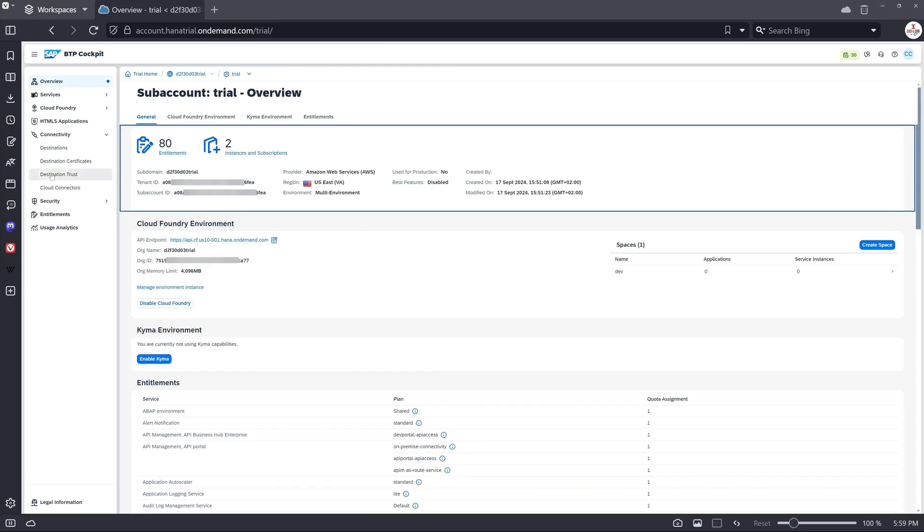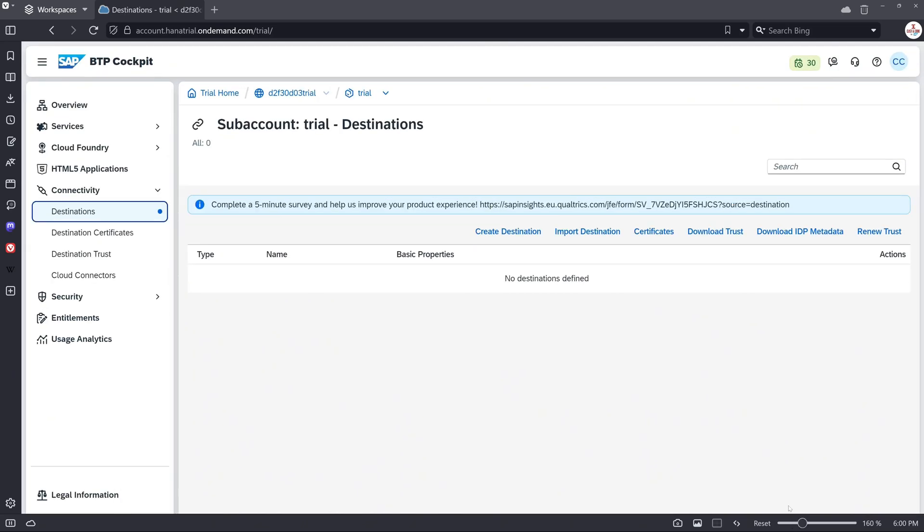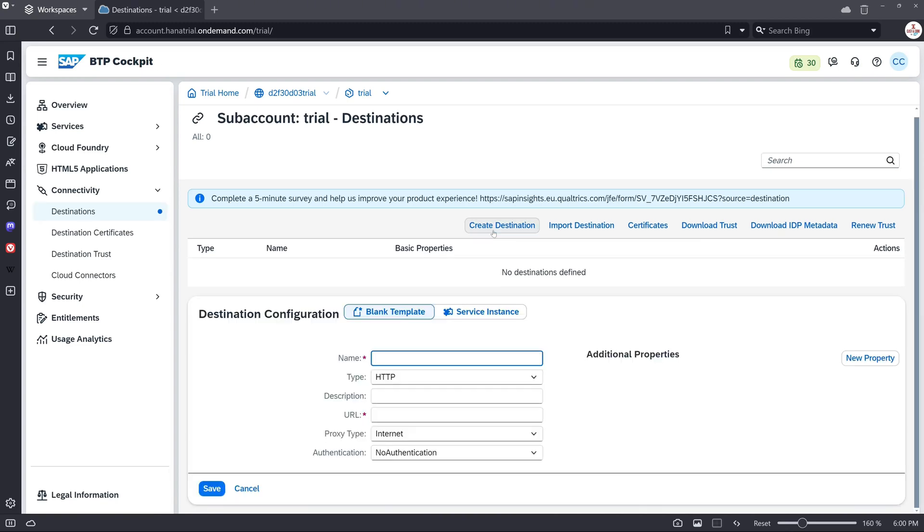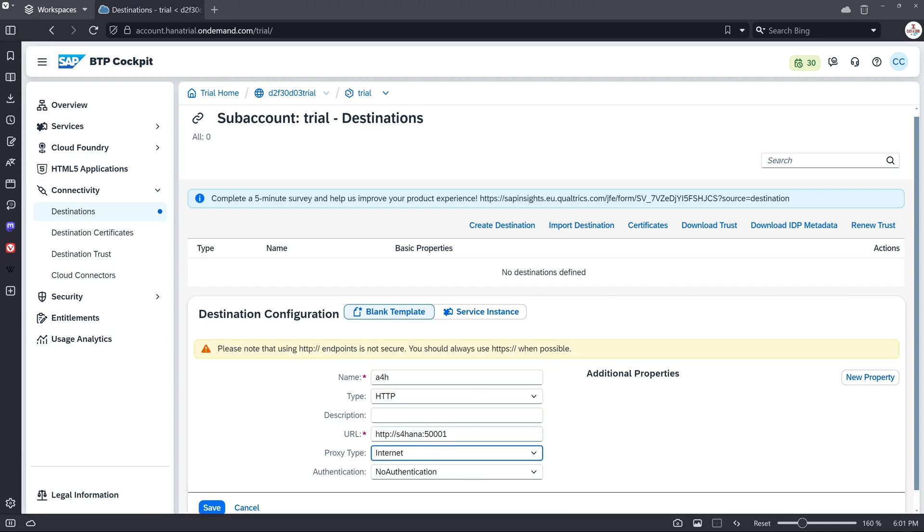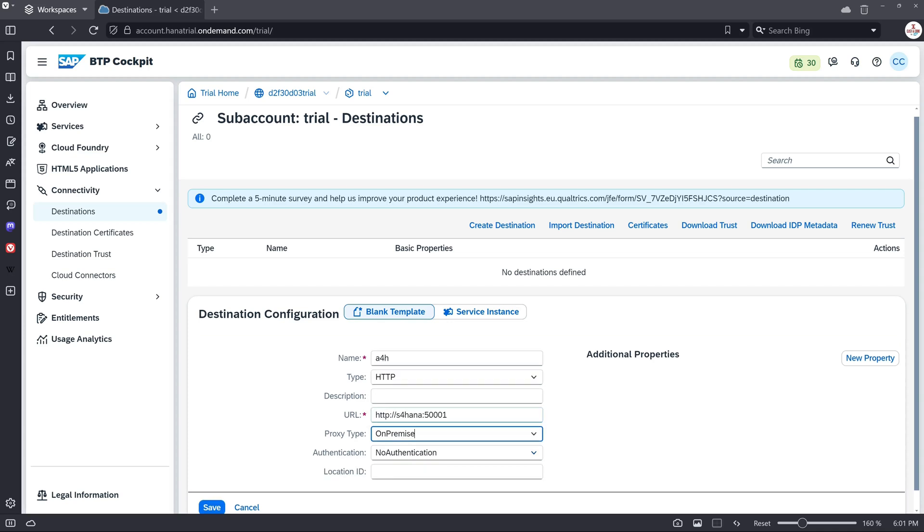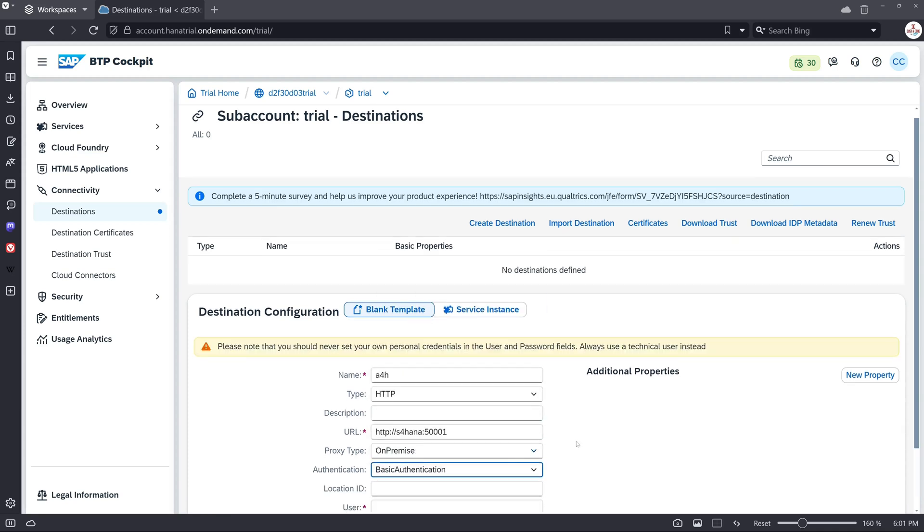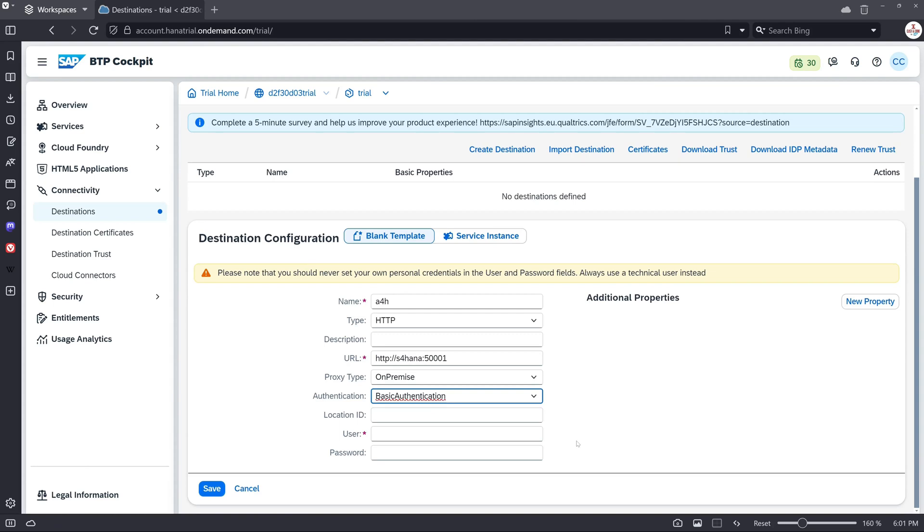So then we click here on destinations under connectivity and then we create a destination. So the name is A4H. The URL is my virtual host with the HTTPS port. Then proxy type is on-premise. The authentication is basic authentication. And normally we use here a technical user for the connection, but to show you this I use the developer, the normal developer dialog user, password.